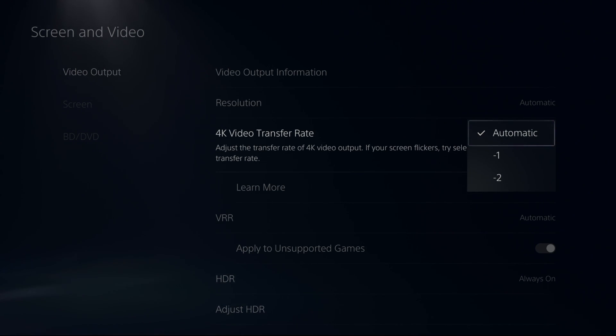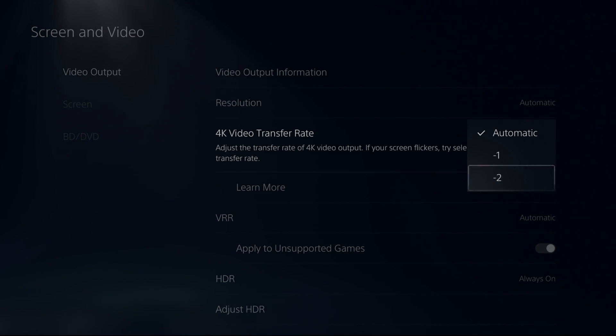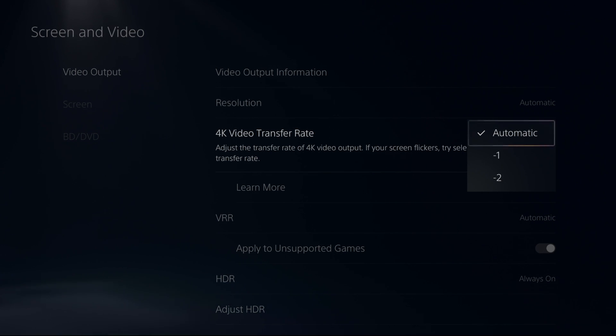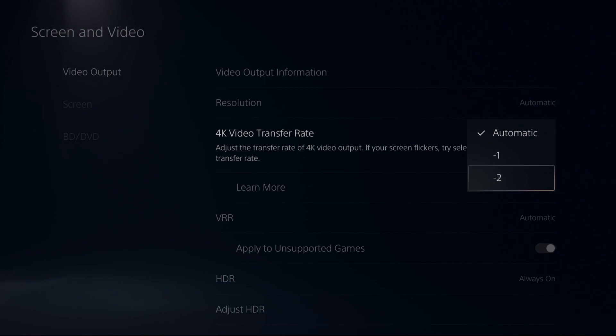HD60S+, stuff like that, you will need to put at minus 2 the video transfer rate because it will not work. If you have the new Elgato HD60X, automatic will work. So if you're trying to capture and stream and you don't know why it's not working, go with minus 2.